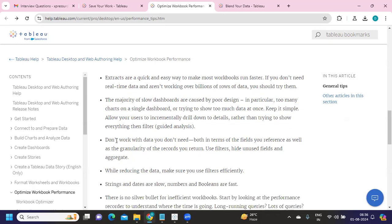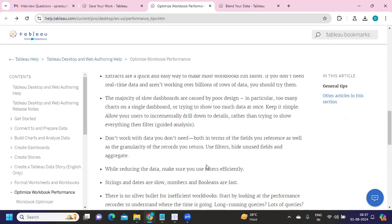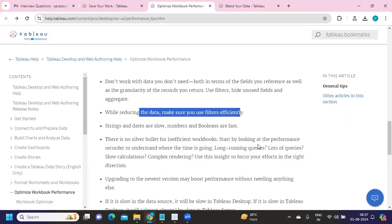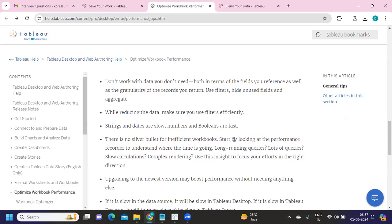Another common issue is working with data you don't actually need. For example, if you have historical data in your database but don't need it, eliminate it. Analyze your requirements from a development perspective and decide how much data can be removed. You can use data source filters to effectively remove that data, or do it at the custom SQL level to limit what's brought in.